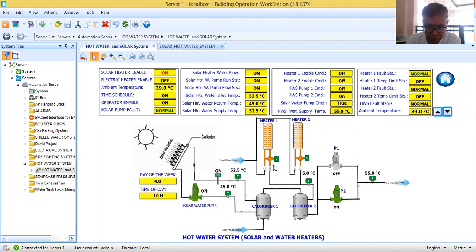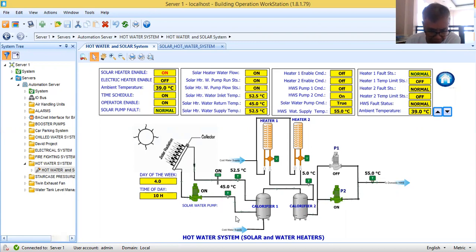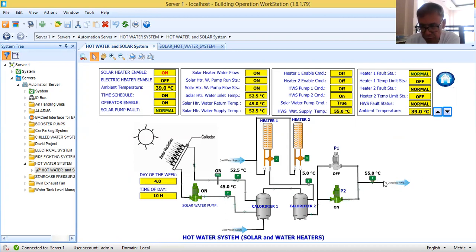In my BMS graphics I have a simple presentation for a solar heater and electric water heaters. I have here my solar collector or solar heater, two electric heaters, and two calorifiers. I also have two pumps for distributing the hot water supply, and one pump for the solar heater. The temperature we need to supply in the building should be around 55 degrees.